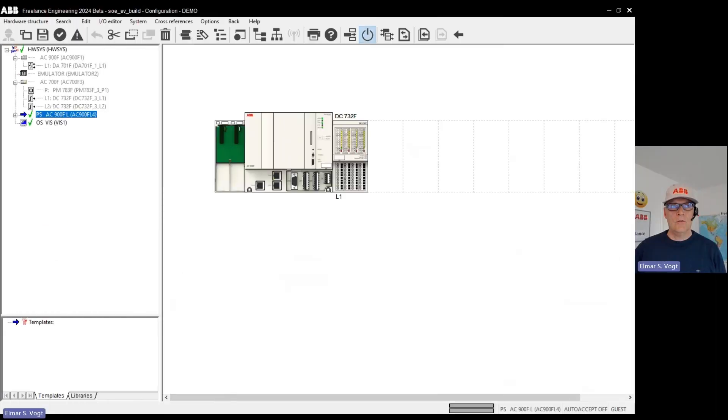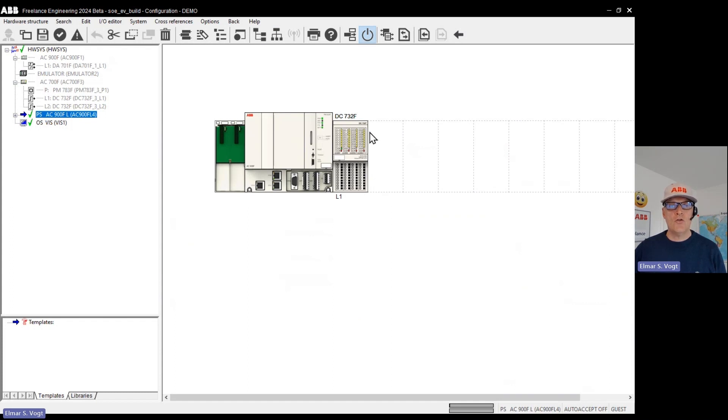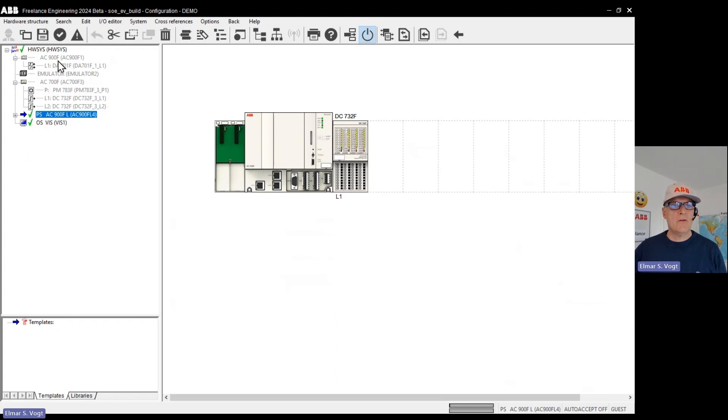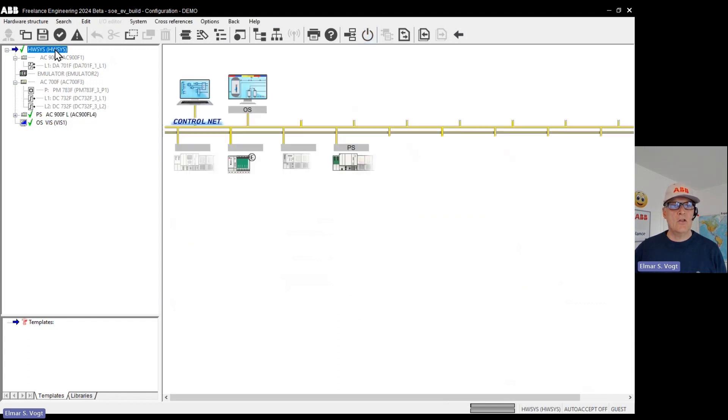I want to prove sequence of events with Freelance. What I have is an AC900F PM901 connected to one digital input module with 32 channels. So this is my hardware controller connected to a PC running engineering and operator station.